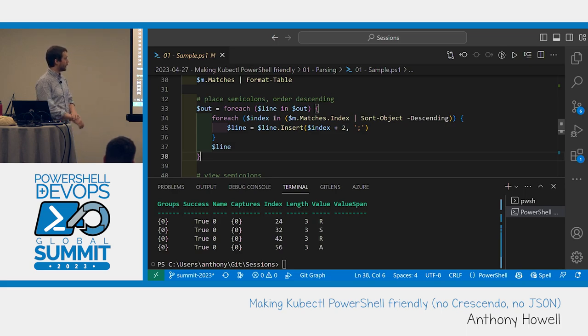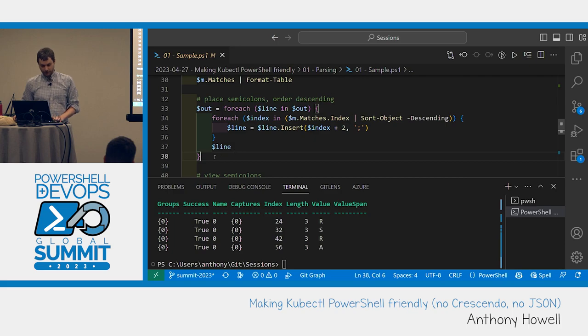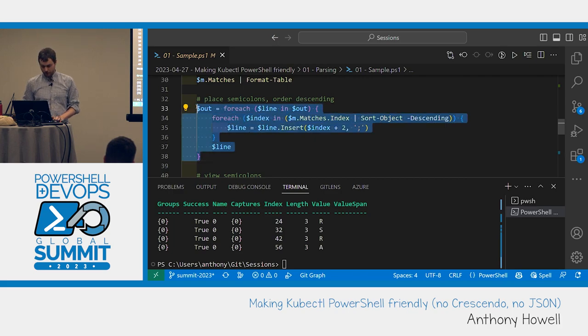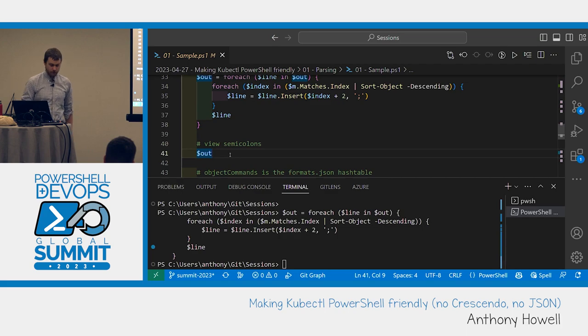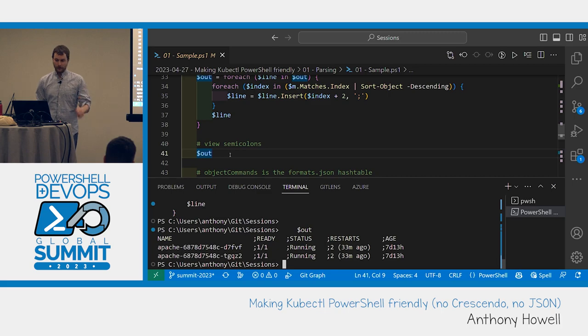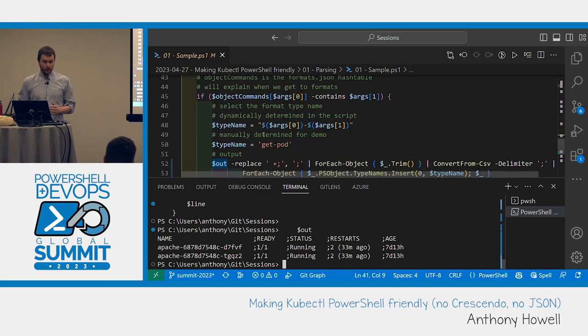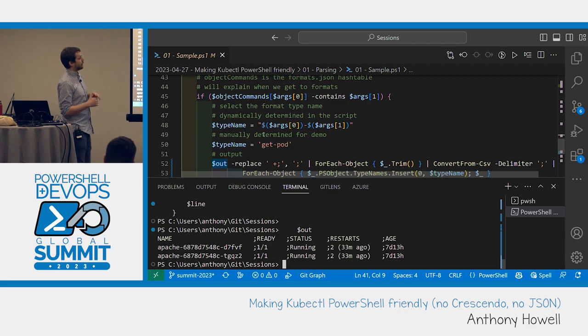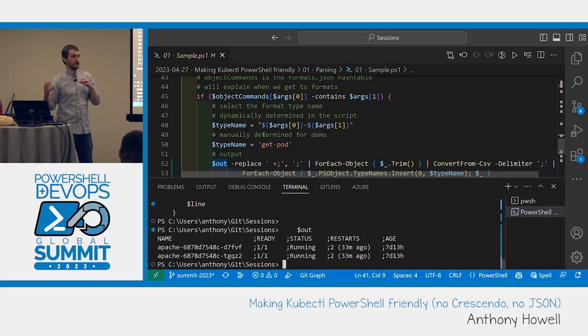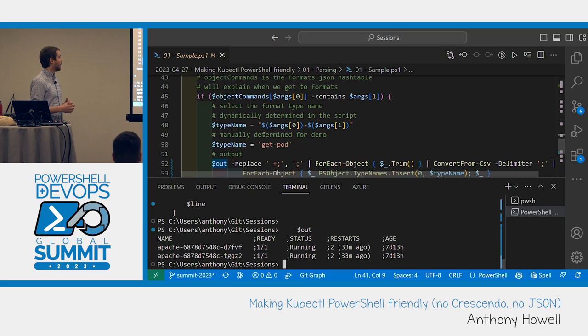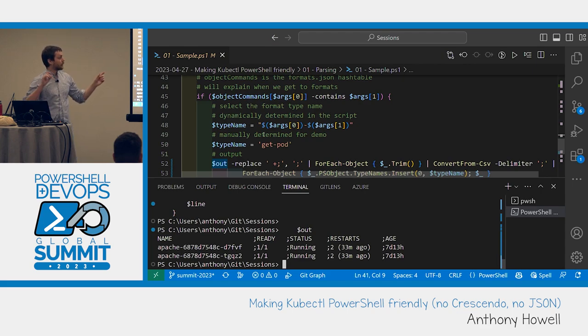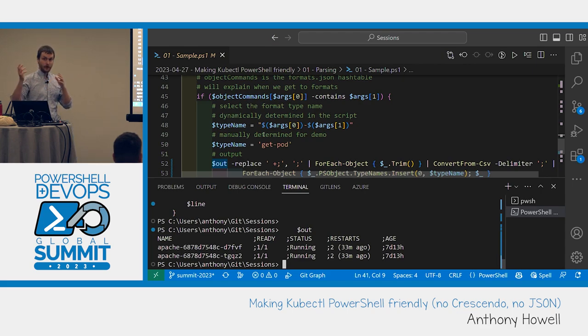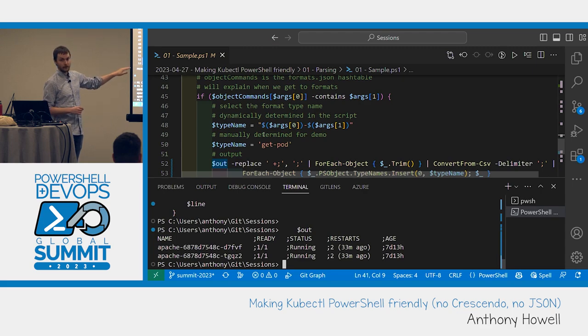Lines 33 to 38 here, we're going to iterate through that array. And we're specifically for each line, we're going to sort the indexes descending, because we want to put the semicolons at the end of the string first so it doesn't increase the index for the next ones. Does that make sense? So it's one of the good use cases for dash descending. And we're doing index plus two because it's got the two spaces. I'm going to run that. And now we have output with semicolons in it, a little bit of extra spacing, I'm going to get rid of that here in a second.